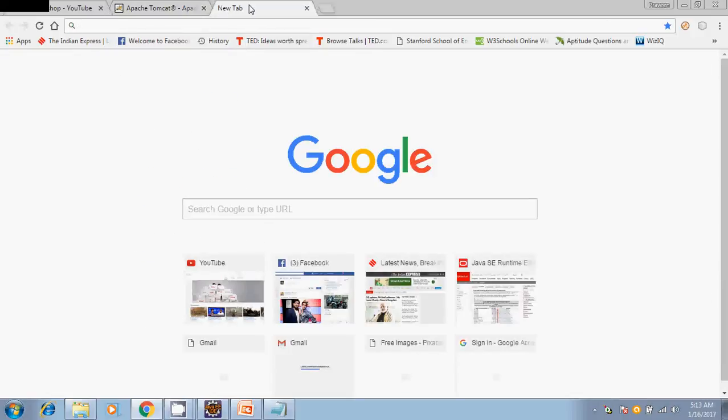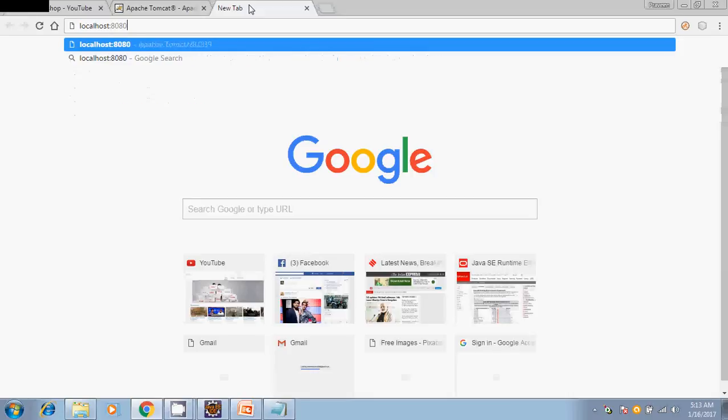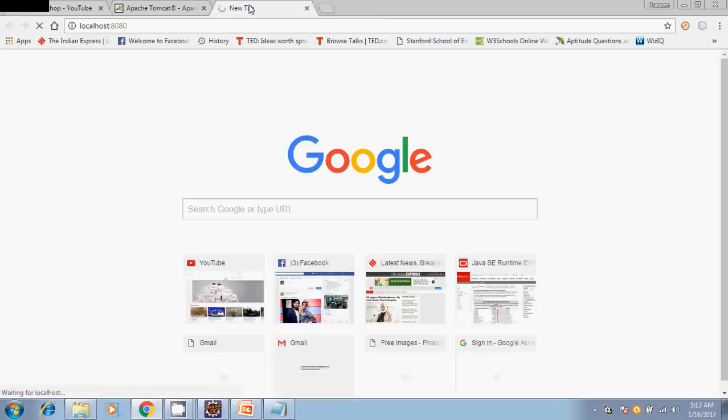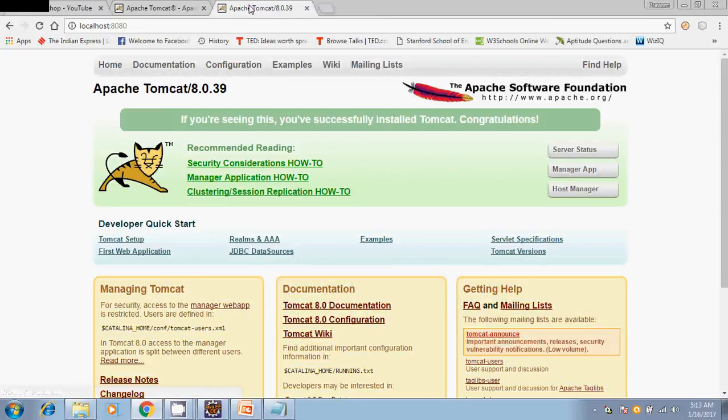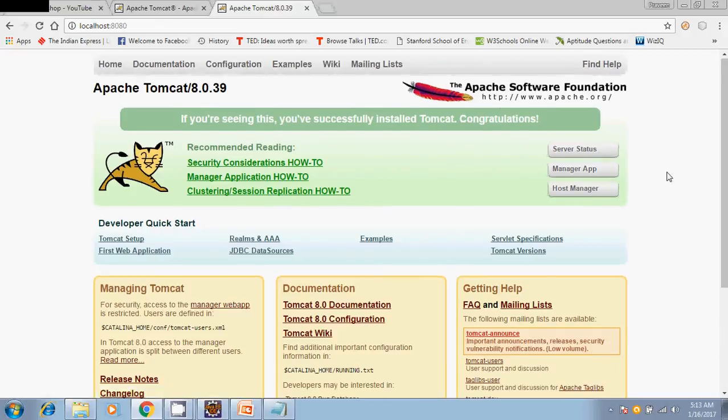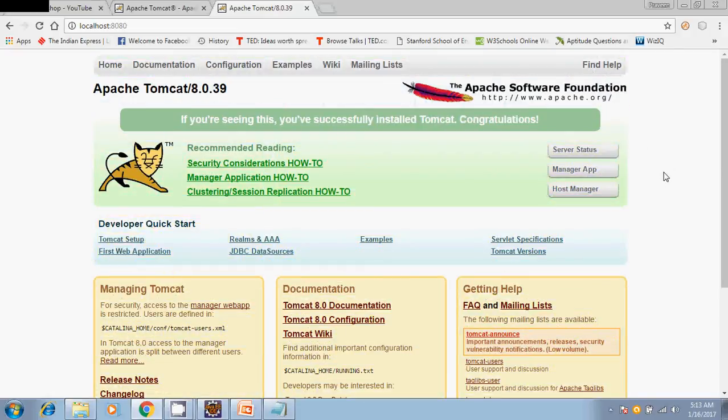If you want to verify, you can go to localhost:8080. Just click on it and if you are getting this screen, this is Apache Tomcat home screen. If you are getting this screen on your localhost, it means your server is started and it is up and running fine.